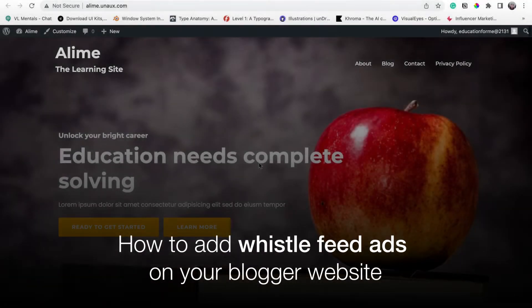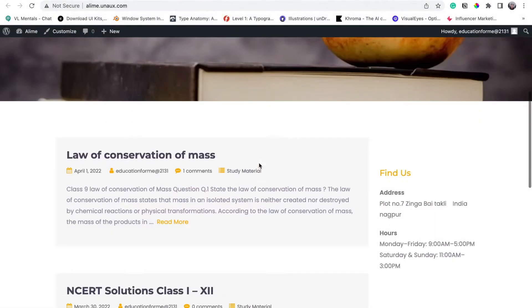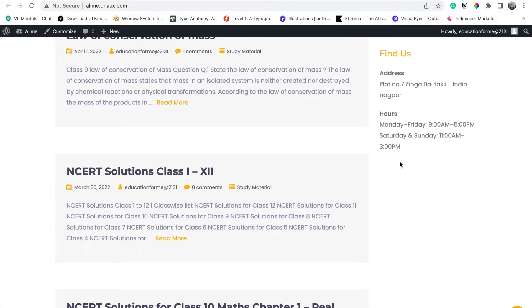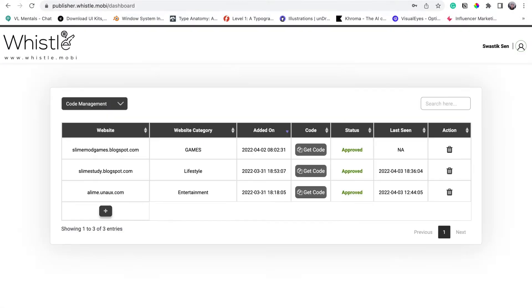Hello, today we will learn how to place a Whistle ad on your website. First of all, go to your Whistle dashboard and make sure that your website is approved.